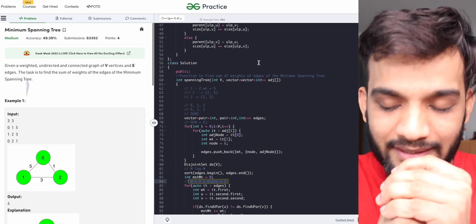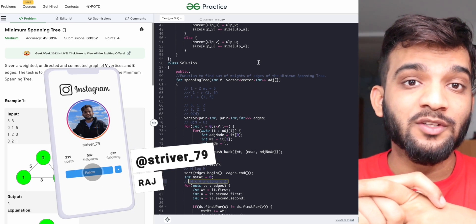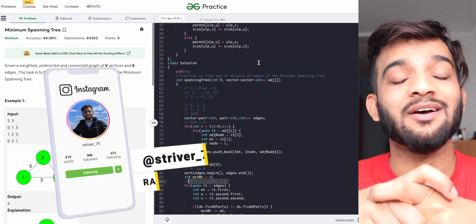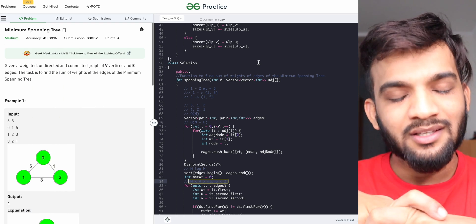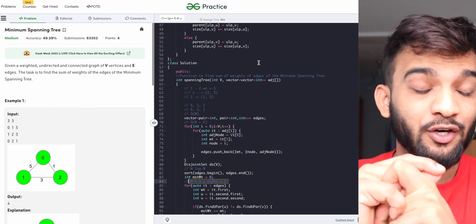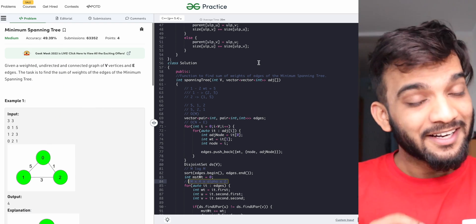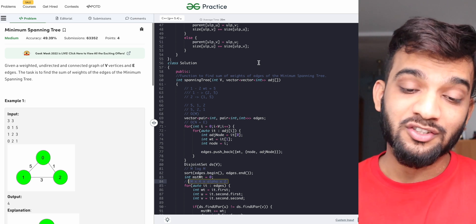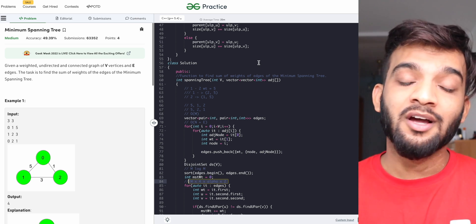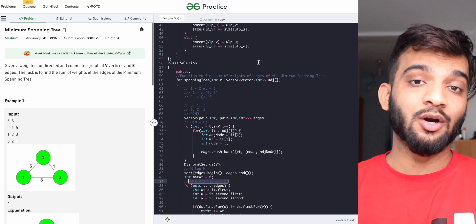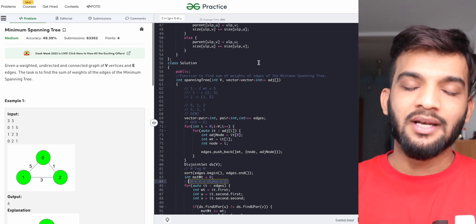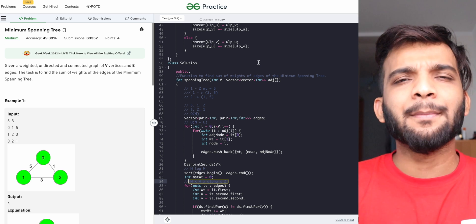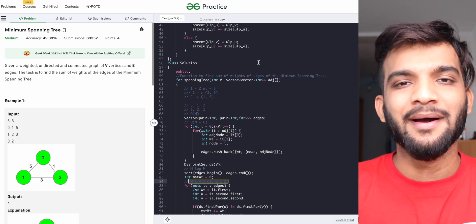Before wrapping up, nearly 50% of viewers who watch our videos do not subscribe, so please hit that subscribe button. If you understood the algorithm, the code, and everything, do hit the like button. If you haven't checked out our DP series and the DSA sheet, the links will be in the description. With that, I'll wrap up this video — see you in the next one, bye bye, take care.